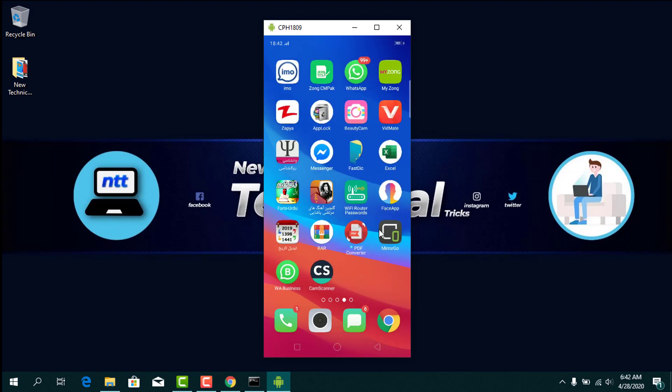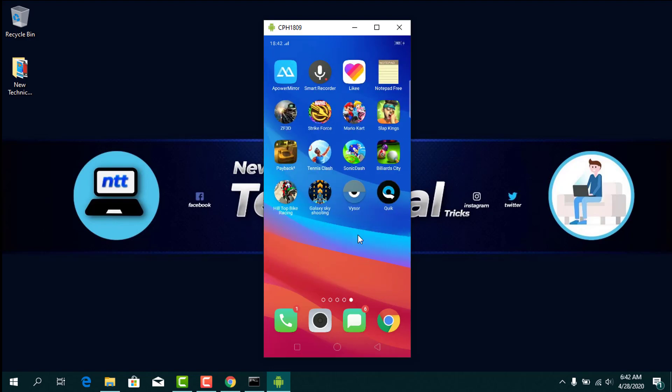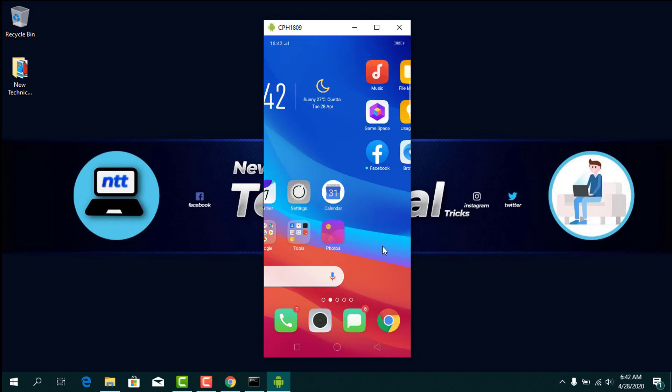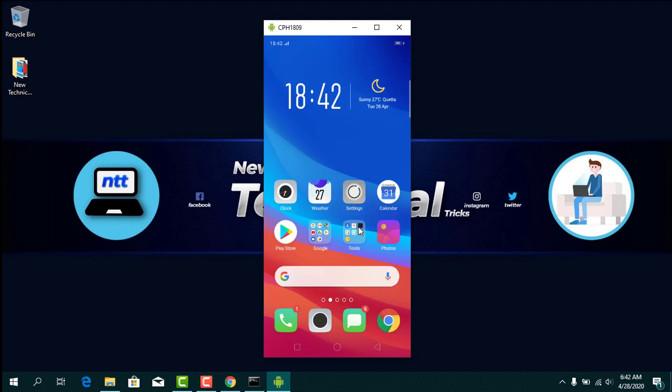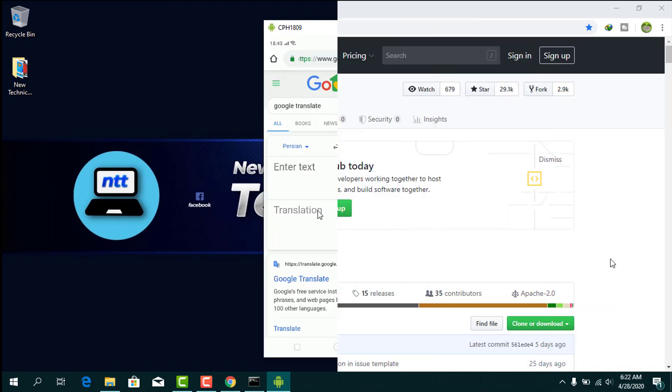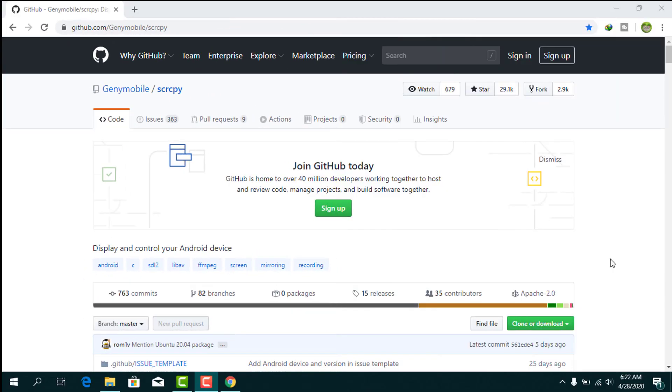Hello, what's up guys. In today's tutorial I'm going to show you an application that provides display and control of Android devices connected on USB and does not require any root access. Let's download that application.